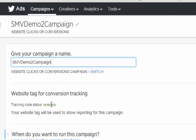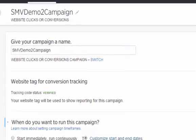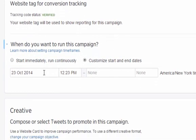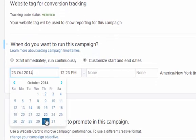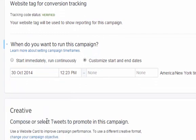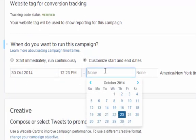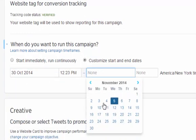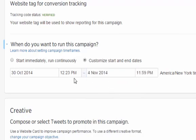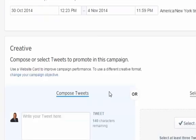Conversion tracking is a more complicated action — I'm not going to go through that right now. From the basic perspective, customize the start and end date. We're going to start the campaign on the 30th of October and end it on the 4th of November, and you can set the start and end times.